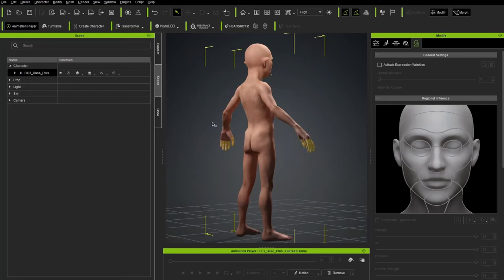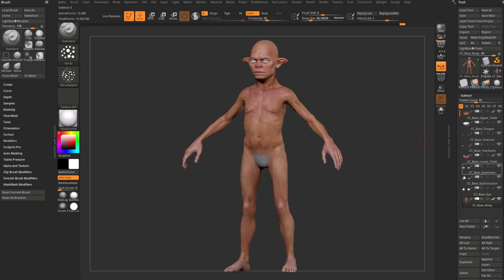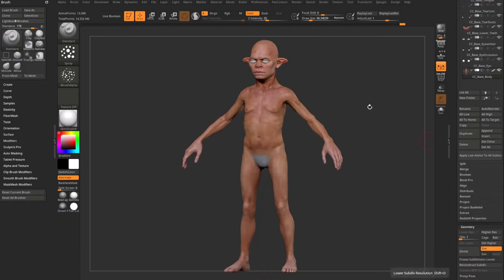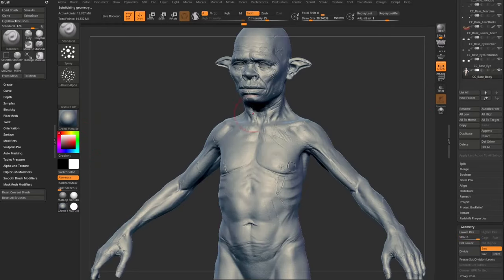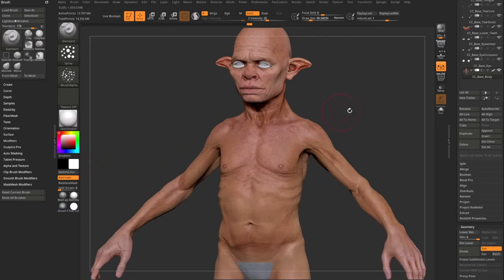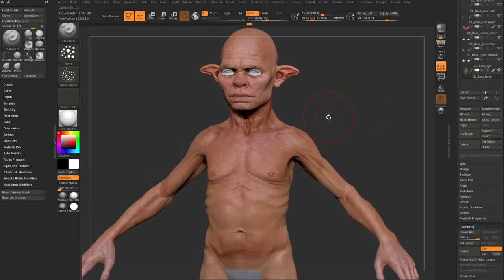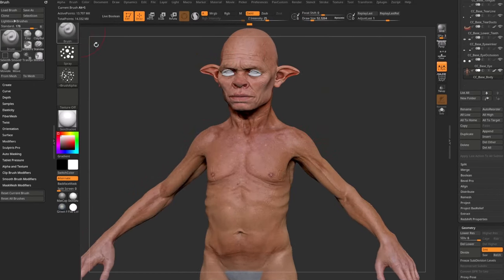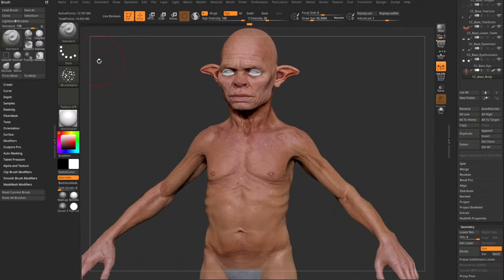We have our character synced up from our last videos with a detailed character in ZBrush. At subdivision level one it matches Character Creator, but up at subdivision level six we have a lot of detail and a polypaint we're going to use as a base. I transferred this polypaint from ScanData, but you don't have to do that — you can go to your standard brush, switch from ZAdd to RGB.